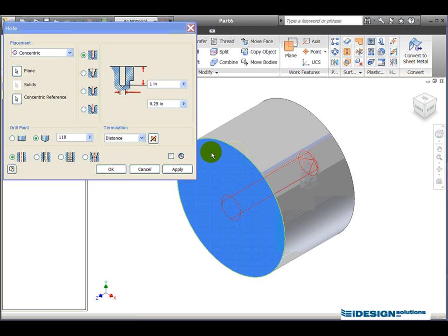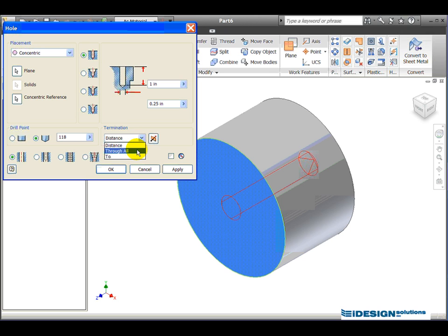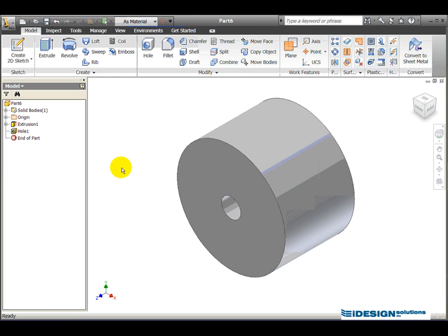It's now in the center of that circle. We want determination, the hole to go through everything. So we click on the drop down arrow and select through all. And the diameter of the hole is 0.25. If it's not 0.25 in yours, you can just enter 0.25. Click OK.